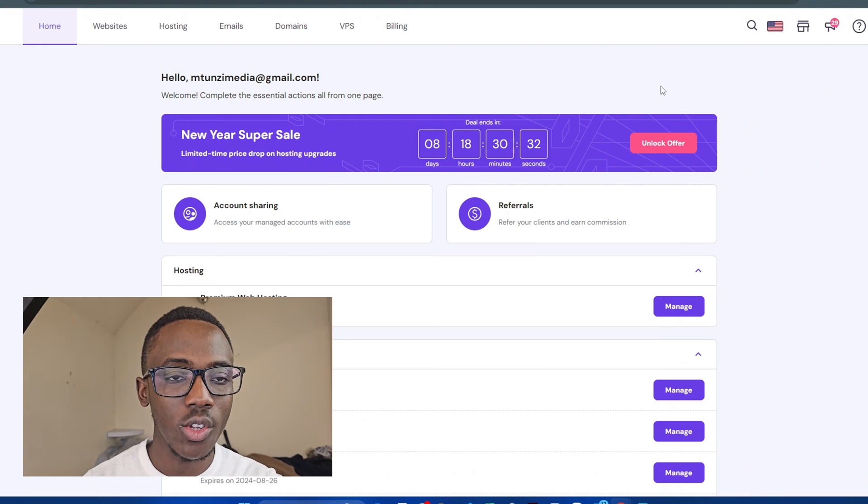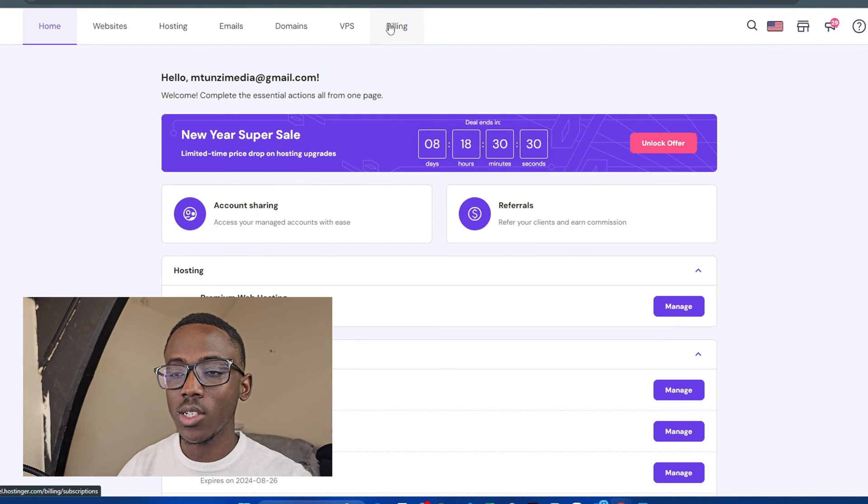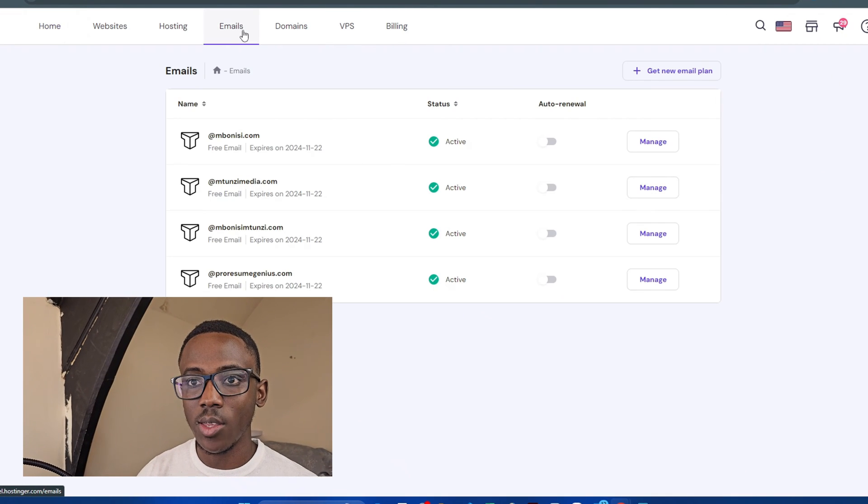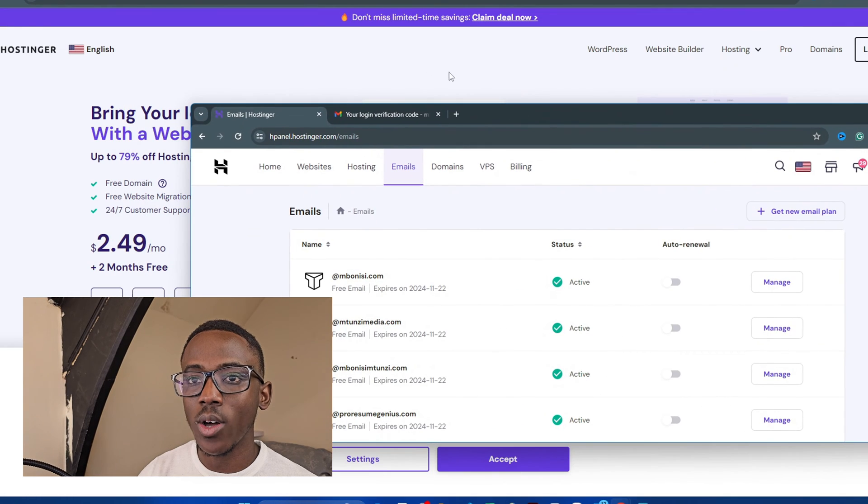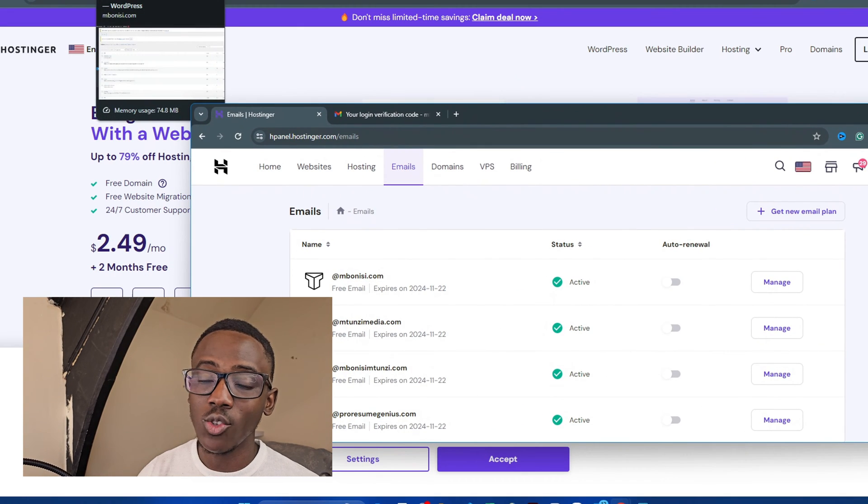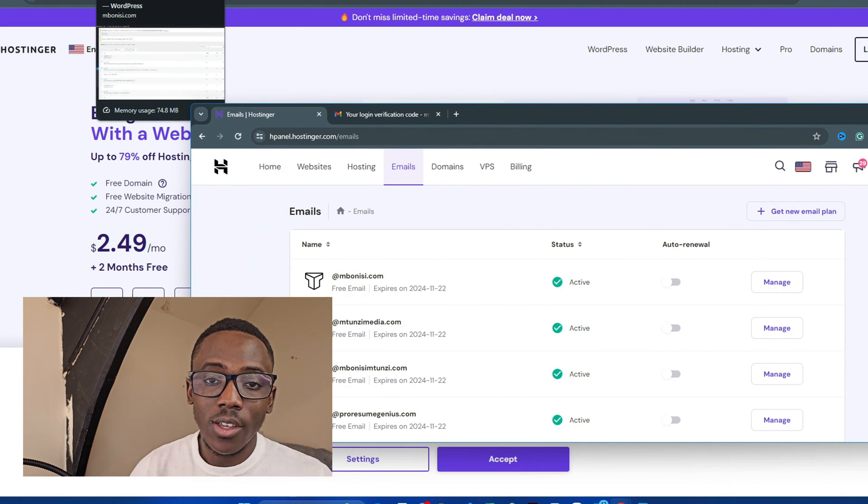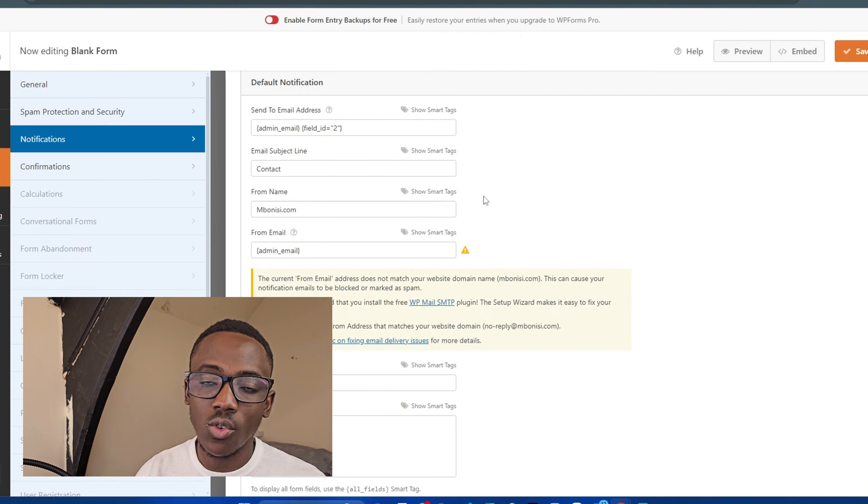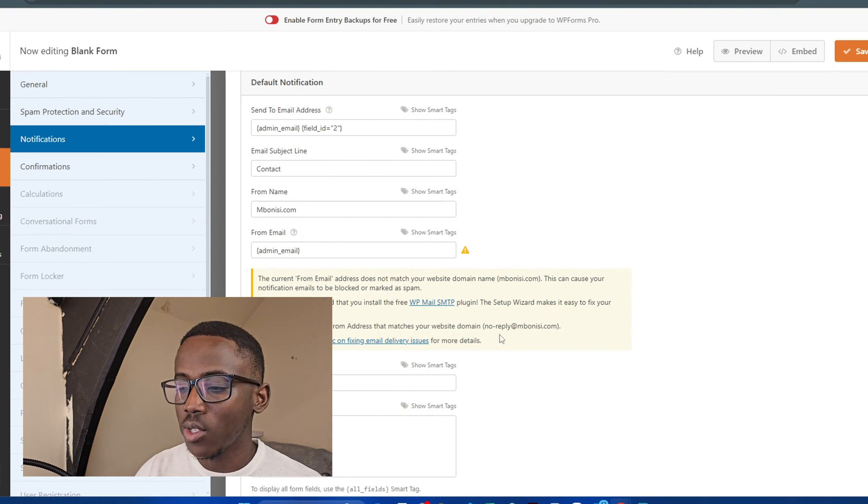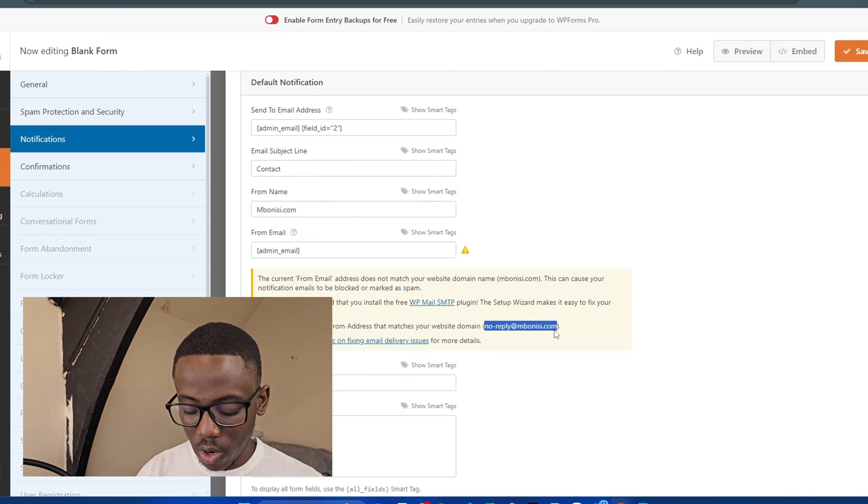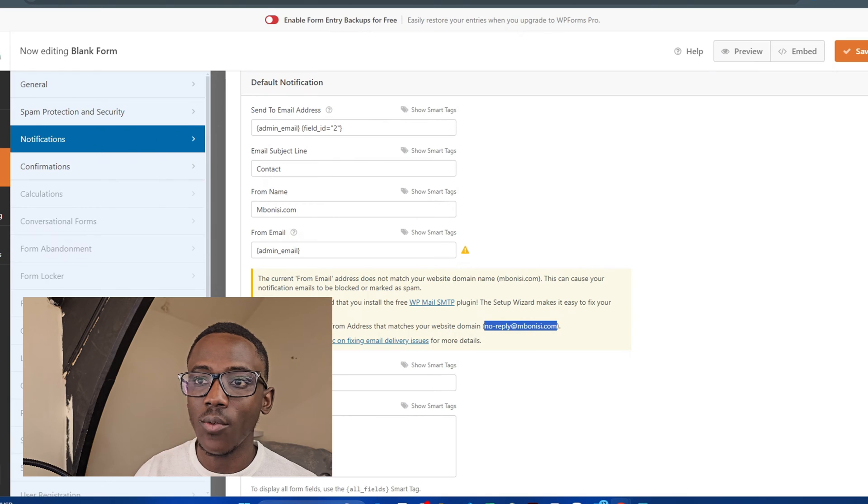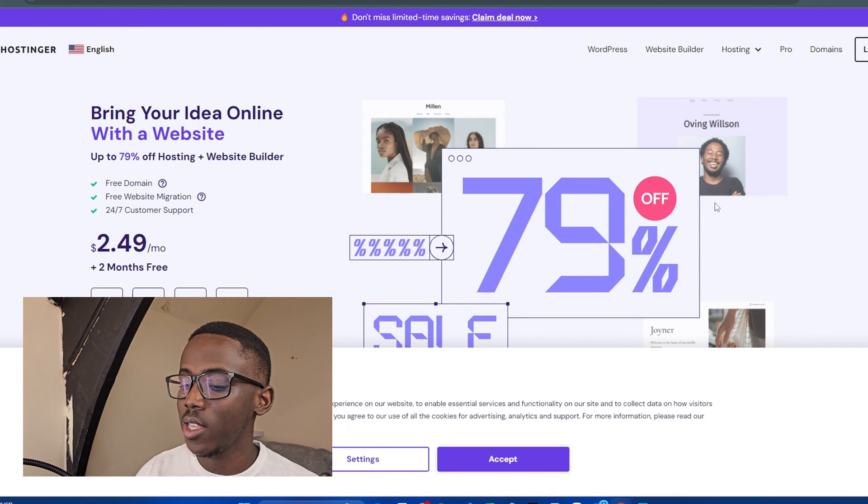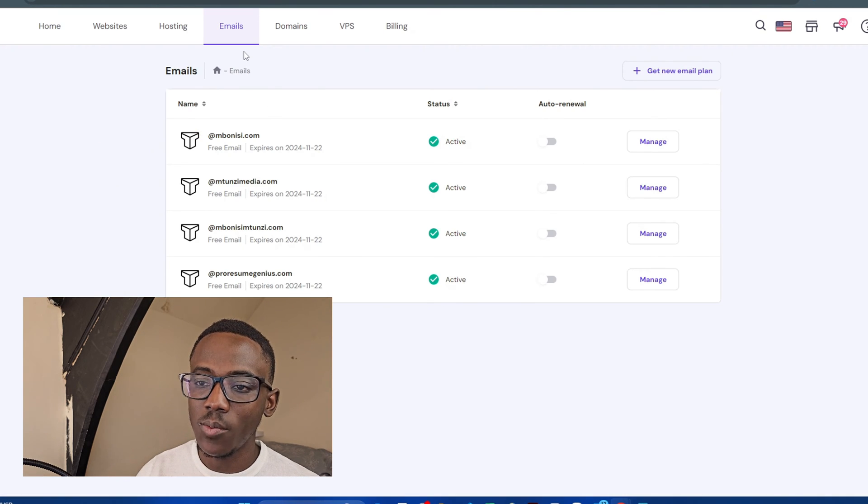Now that I'm logged in, go under emails. We are going to create an email - you might want to use contact at your name.com or maybe you want to use no reply, which is shown here as no reply at bonnies.com. In order to create an email, under emails go and find websites manage.